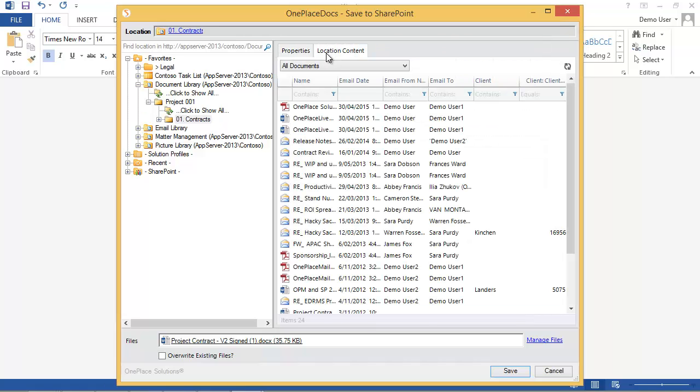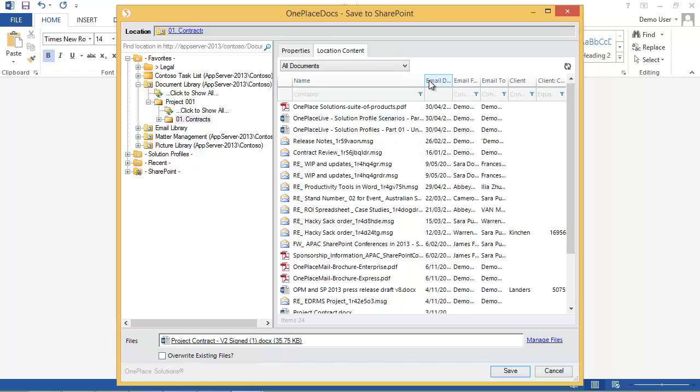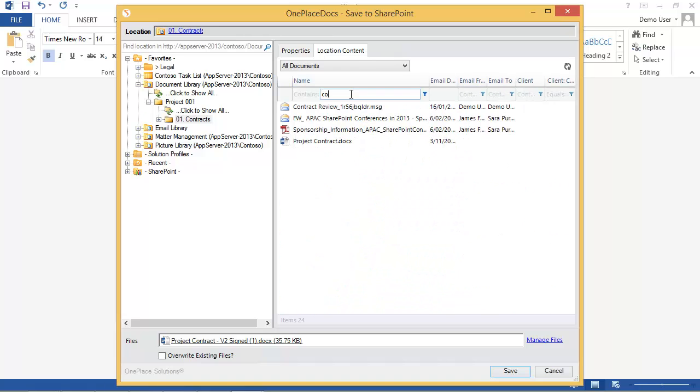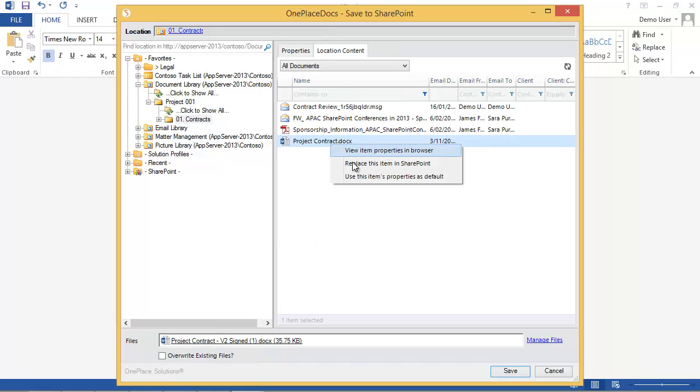This presents the same navigation tree and folder locations I've seen previously in the Save to SharePoint window. I can complete the metadata or I can have a look at the existing content in the location and copy metadata, or in this case, I might replace an existing document in SharePoint. The document in SharePoint is called ProjectContract.docx, but the email attachment sent to me was renamed by the sender to be ProjectContractV2 signed.